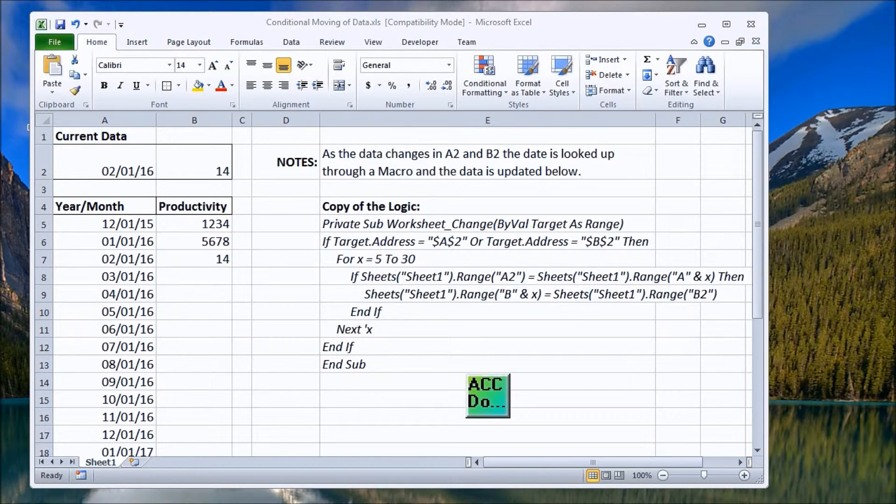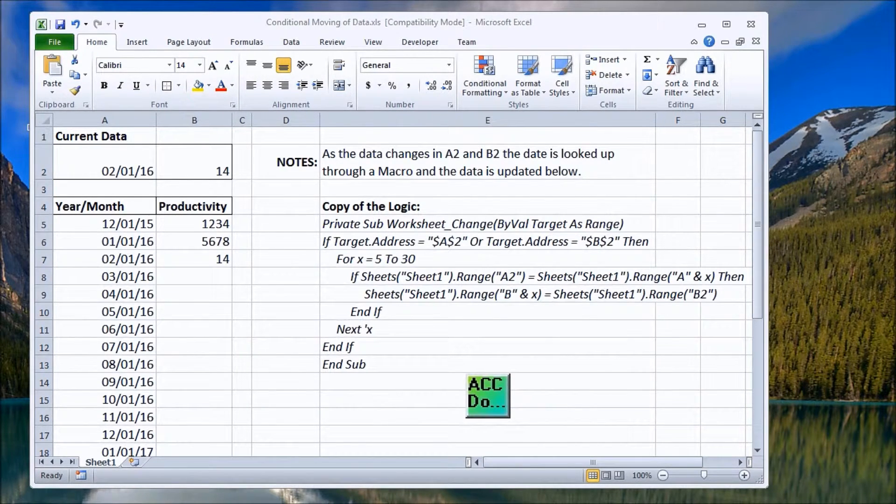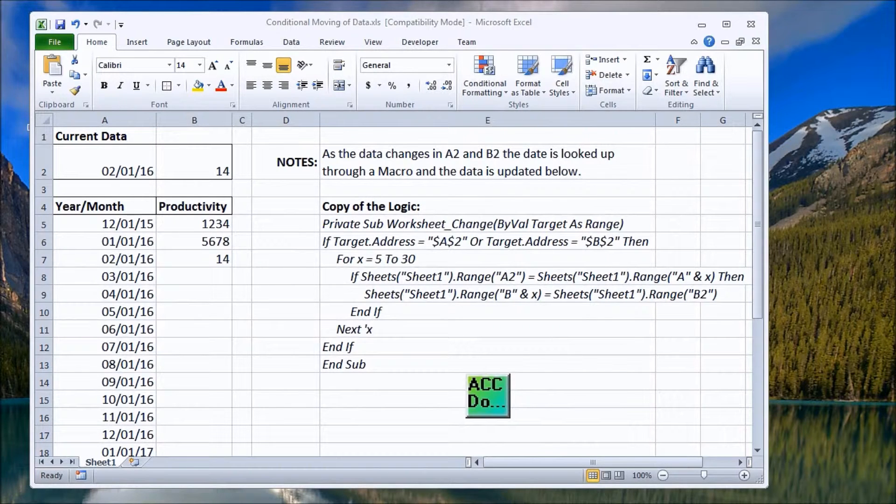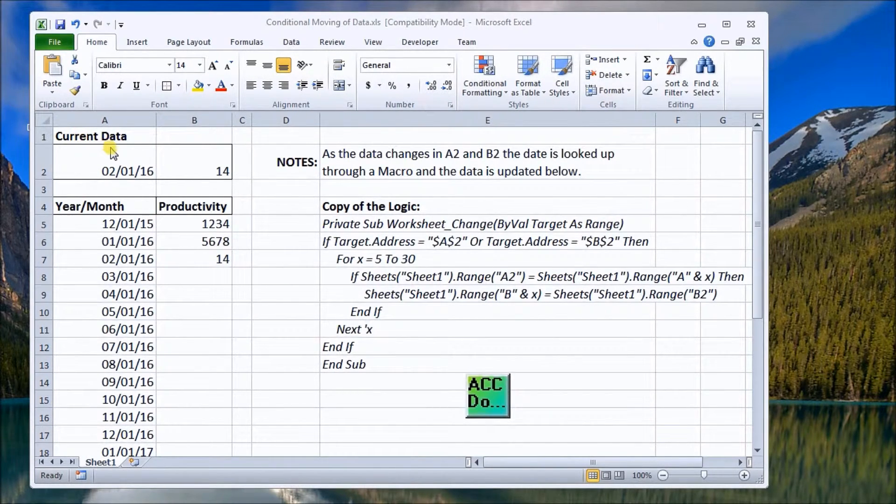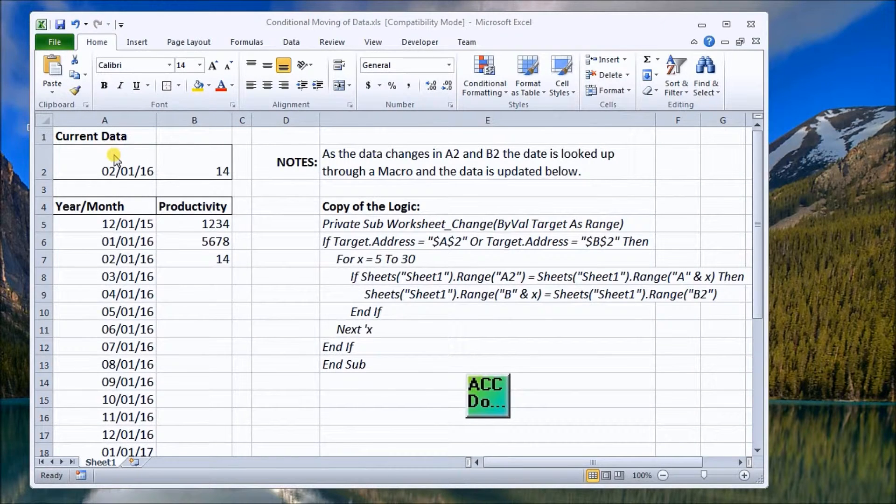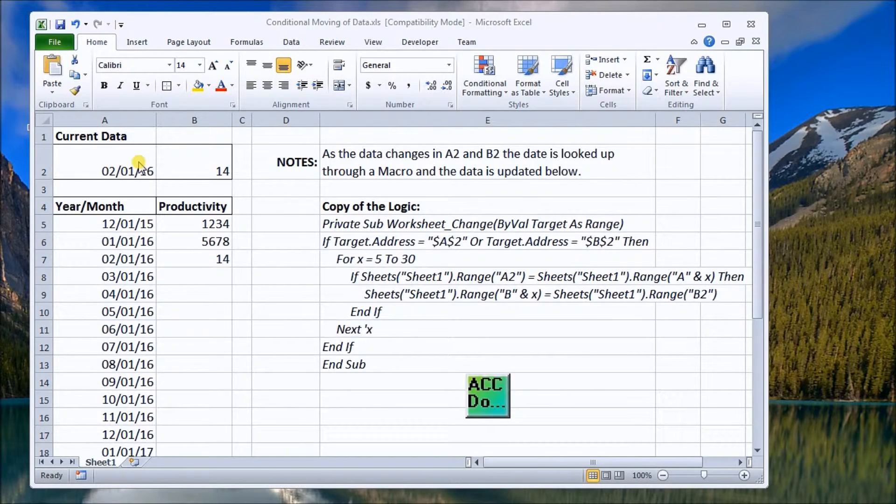Hi everyone, today we're going to look at conditional moving of data in Excel. On my screen I have my current data brought in from the PLC into these two areas indicating a date and some data that we want to log or store.